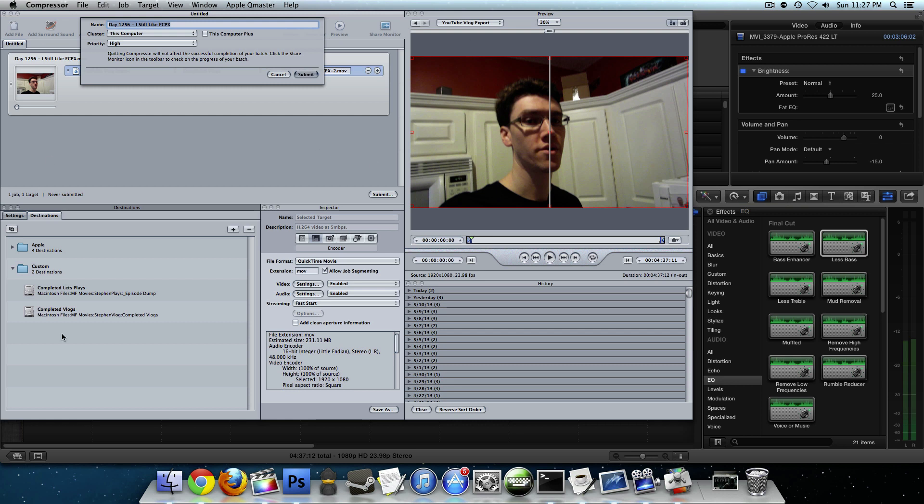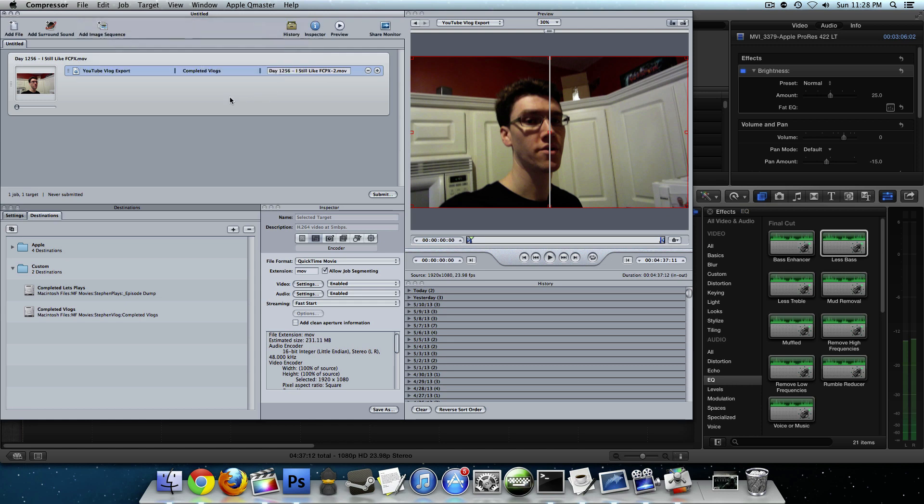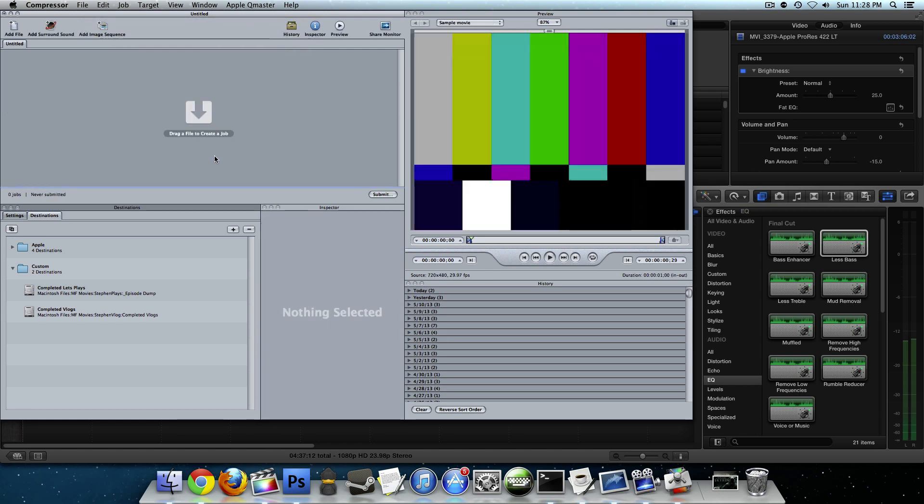But as cool as this is that we could make bunches of vlogs or bunches of let's plays and have them all queued up, it's actually not as fast as it could be. There's a little checkbox here called this computer plus and you can check that and it'll make it a little bit faster, but it's actually still not as fast as you can make it if you do it manually. So I'm going to show you how to do it manually. We're going to go up here to Apple Queue Master and then we'll choose share this computer.